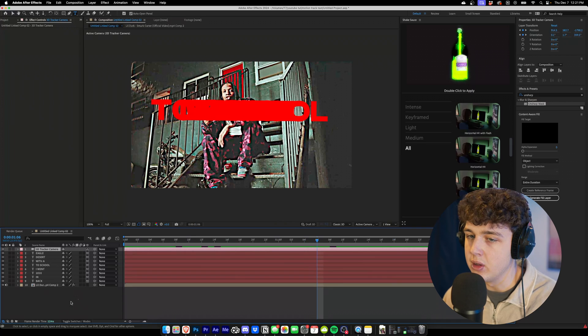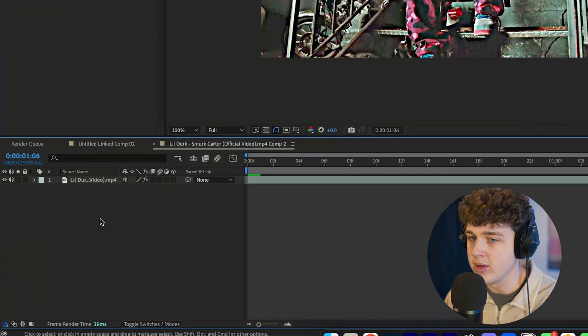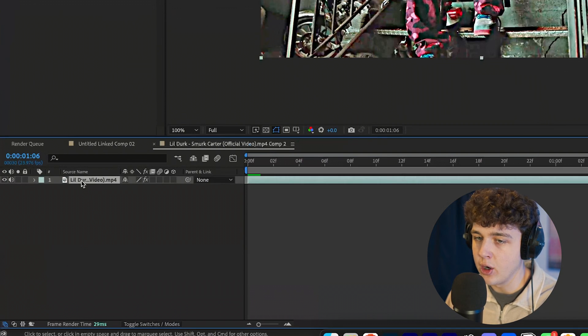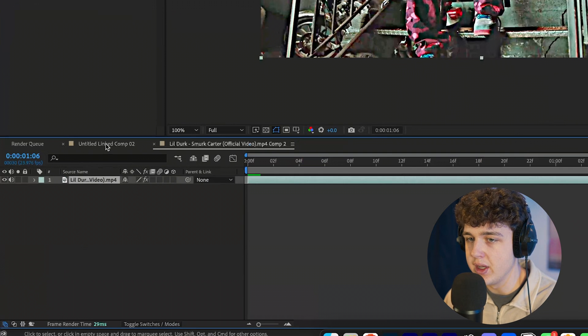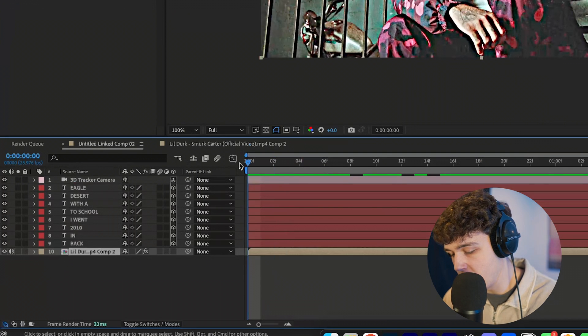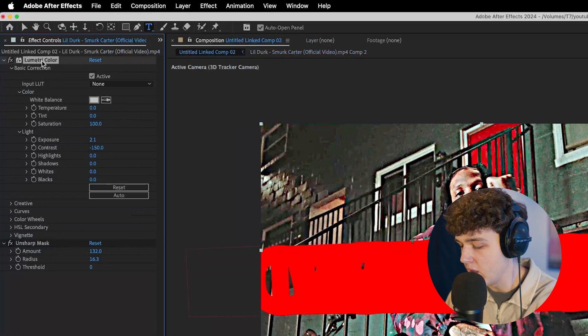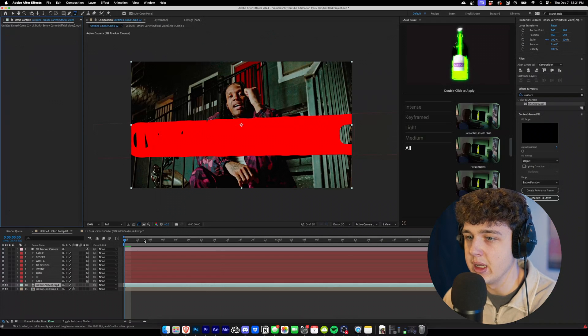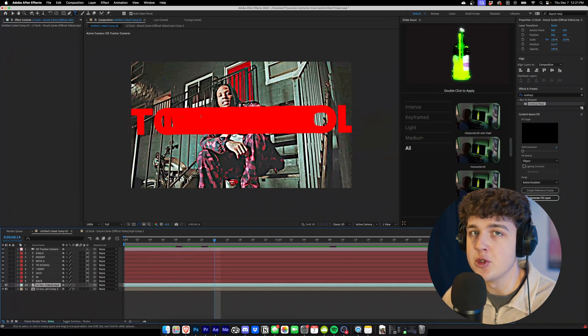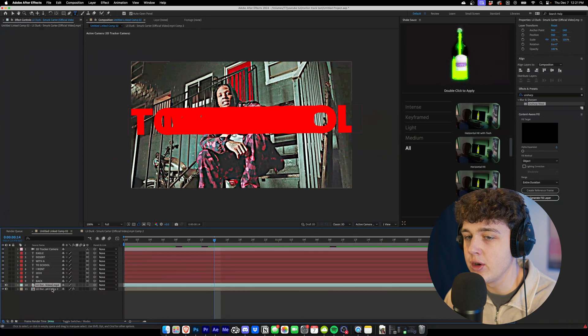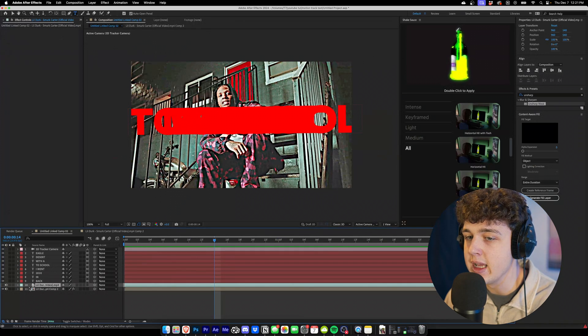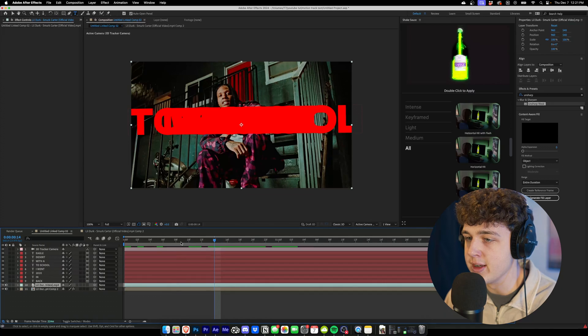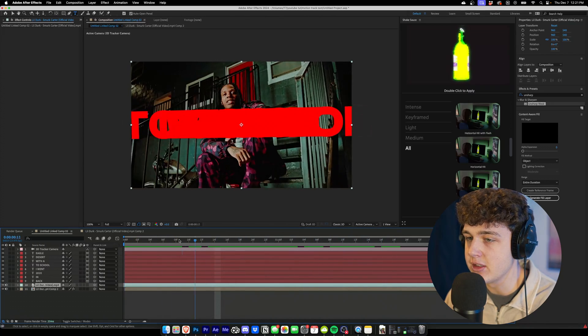We're going to turn all of them on and make sure the camera track is above all of them. Now as you guys can see, our text is tracked to the scene. What we're going to do next to make it look good is we're going to go back into this comp here by double-clicking on it. We're going to click on our video clip, we're going to hit control C, go over to our linked comp, and we're going to paste this back in.